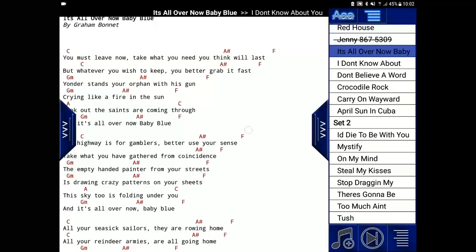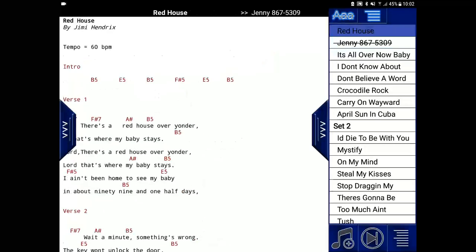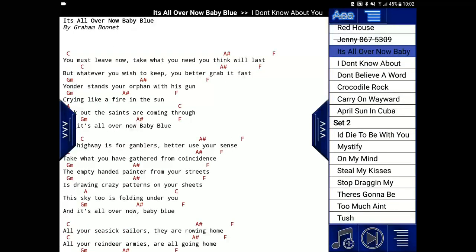So now you can see that it is marked as played. If I scroll backwards, it goes to Red House. If I press the Next Song button, it goes to It's All Over Now Baby Blue.